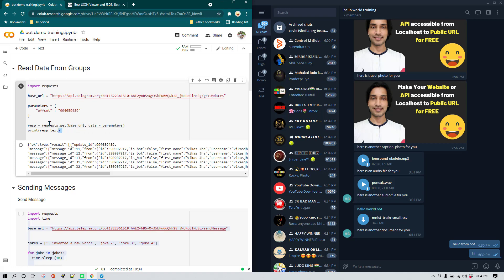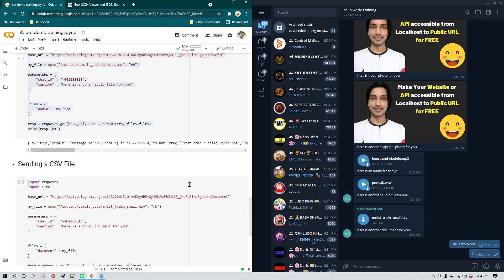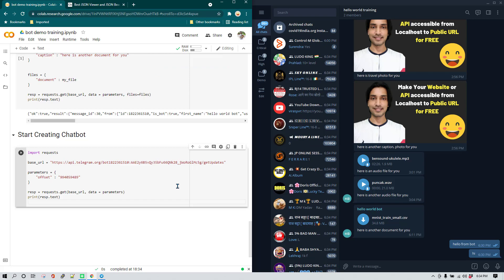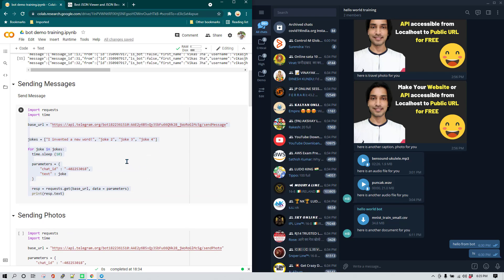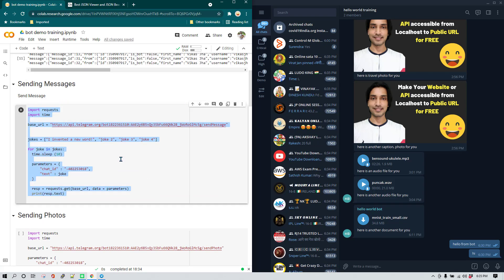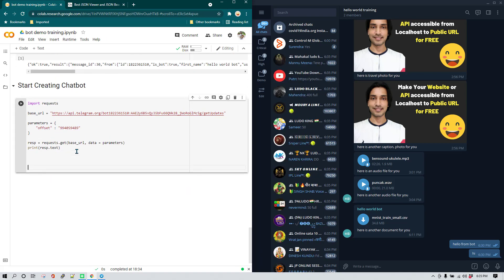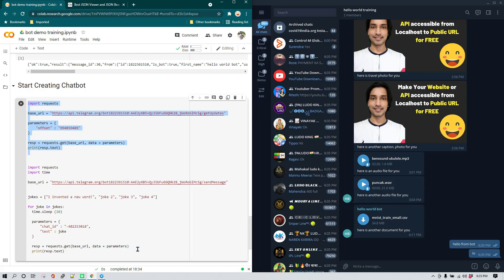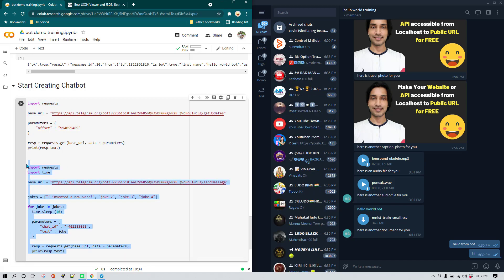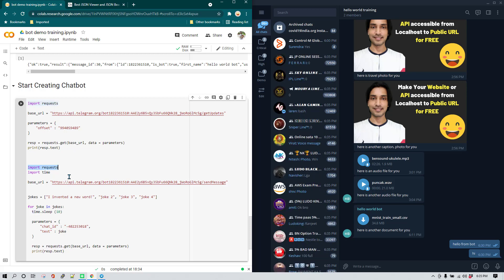I'm going to copy the read-messages code and paste it into a new cell, and also copy the send-messages code and paste it at the end. Now in the same cell we have the code for reading messages and for sending messages, and we can see there are some common things we can eliminate — for example, the import for requests and time is not required twice, and the base URL is repeated.